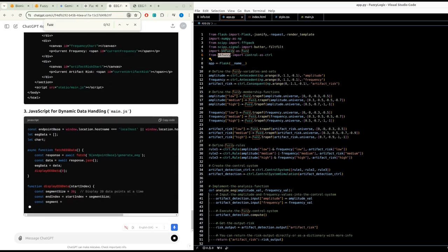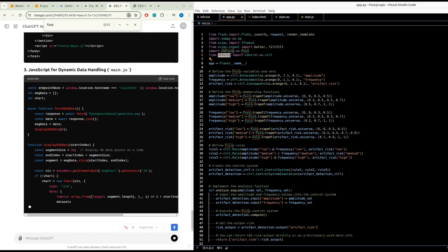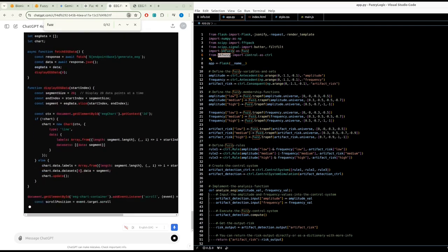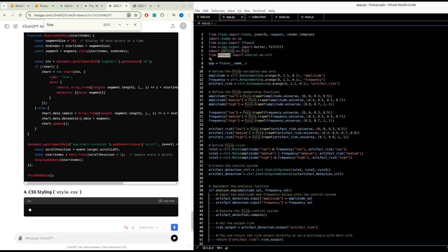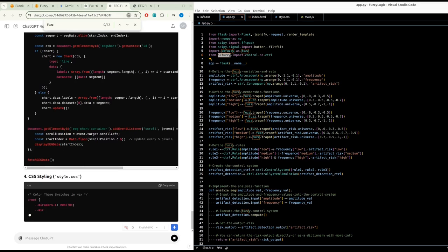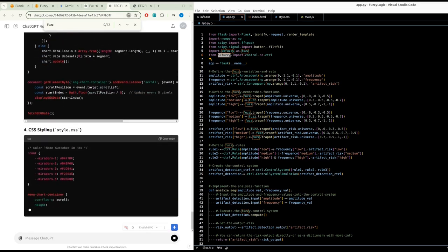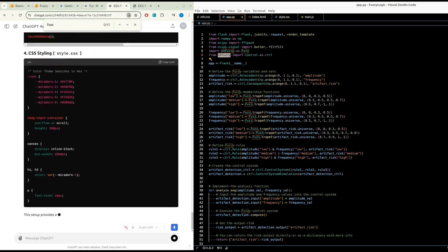Define preprocess_eeg_data to normalize the EEG data, extract amplitude and frequency components using FFT, compute their averages, and return them. Define extract_membership_functions to extract and format the membership functions for a given fuzzy variable.